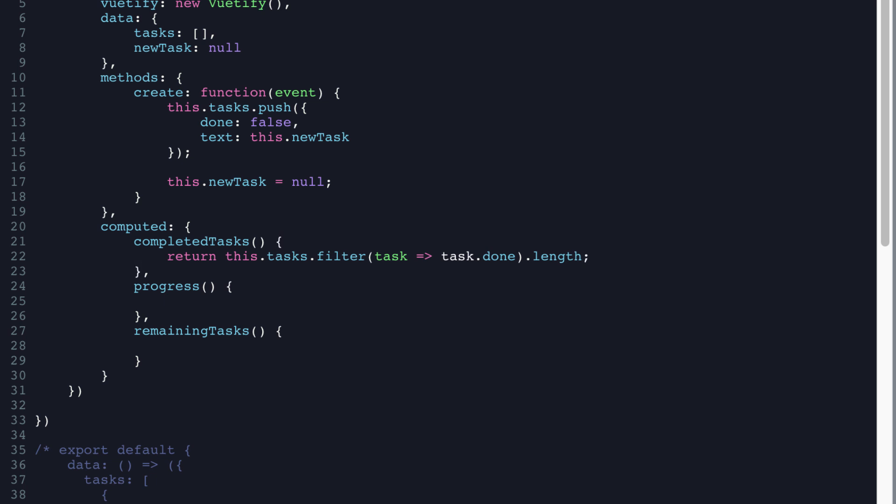Then for progress, we need to return this dot completed tasks divided by this dot tasks dot length times 100. That'll give us our little progress value.